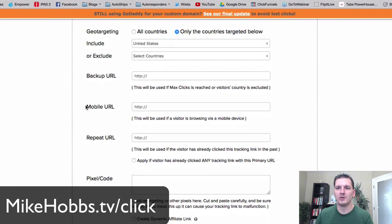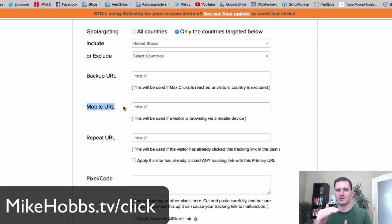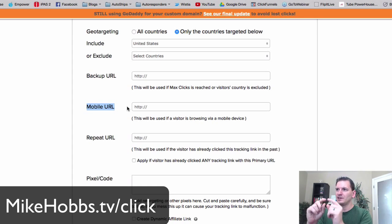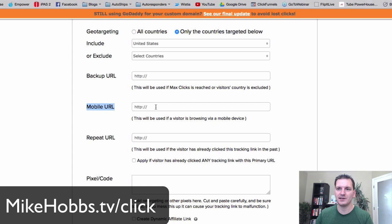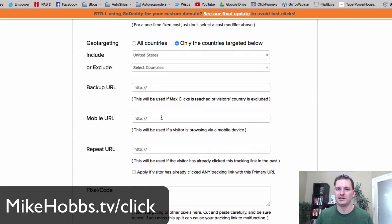The mobile URL feature is huge. A lot of times what you want people to see on mobile is different from desktop. If your website isn't mobile-friendly and doesn't convert well on small screens, you can set up a completely separate mobile-only page — just a headline and an opt-in box — and put that URL here. Any mobile traffic hitting your link will go there instead.